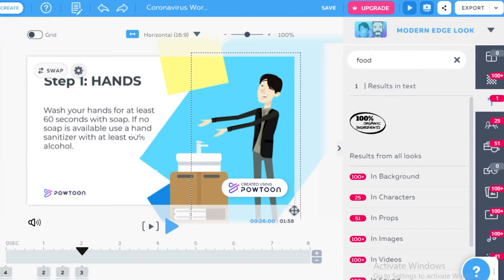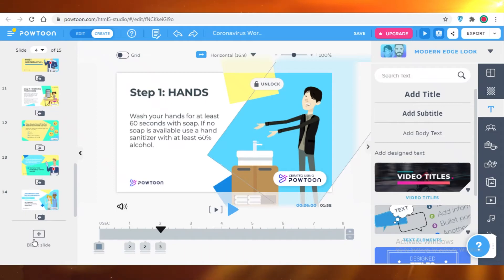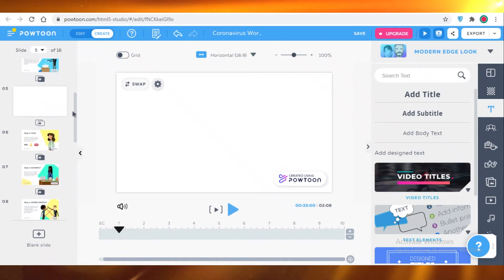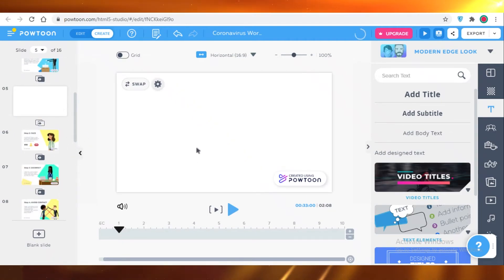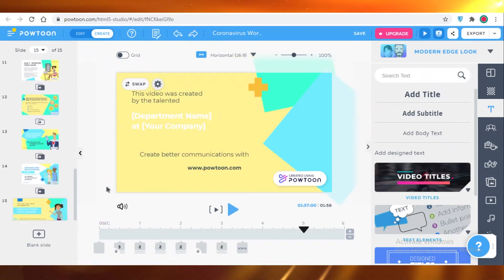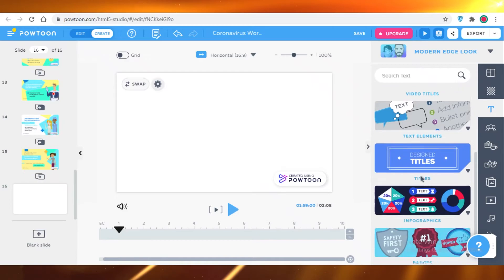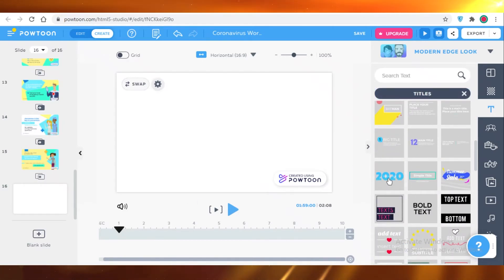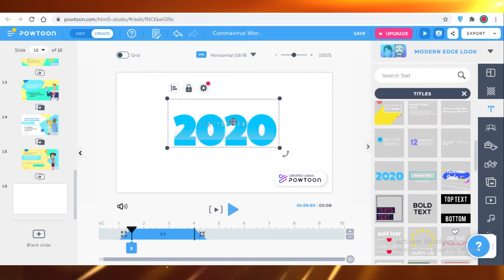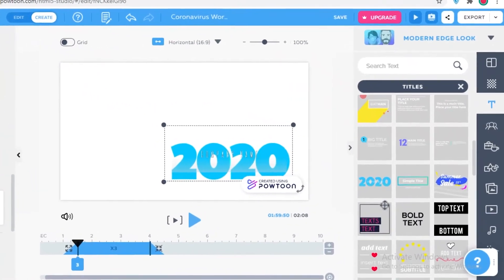If you want to add more slides to your pre-made template, you're just going to click on blank slide on the bottom left. Let's say I want to add another slide between these two — and now I have added this slide I can customize it to include whatever I want. Let's add a slide to the end of this video. This is the last slide, and we're going to add another blank slide after that, and add some designed titles — maybe add the year — to just wrap the entire video up.